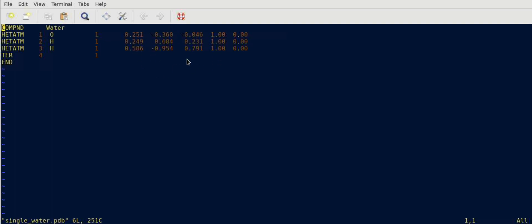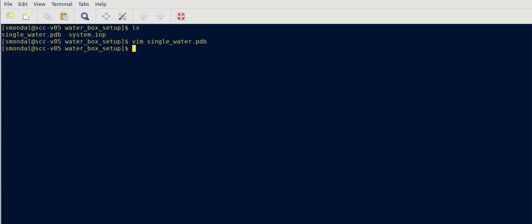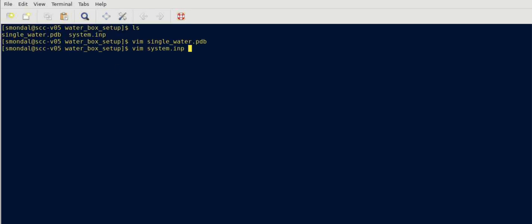This is the input file for your PacMol code. And then I have another file which is the PacMol script called system.inp and let us see how that looks like.